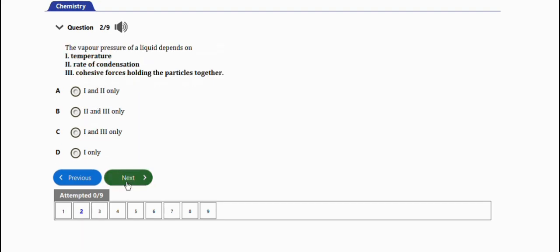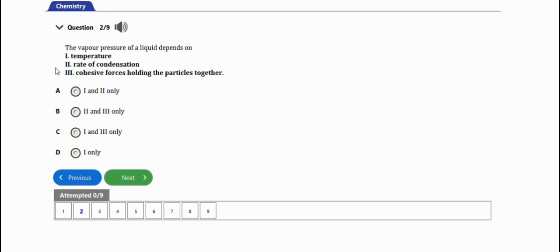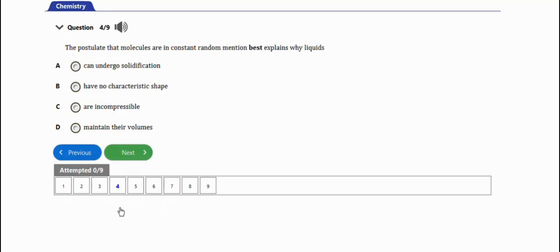Next question: the vapor pressure of a liquid depends on temperature, rate of condensation, cohesive forces holding the particles together. So the right option is temperature and cohesive forces holding the particles together, I and III only, option C.